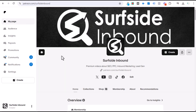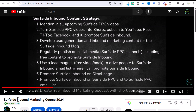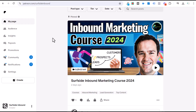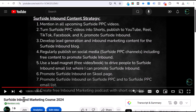Thank you for watching. If you want access to all of my long-form tutorials and courses, you can join my Patreon at patreon.com/SurfsideInbound for $4.99 per month. You can also join through my YouTube channel — from any Surfside PPC video, click Join for instant access to all premium content, including my five-and-a-half-hour inbound marketing course. Thanks for watching, and don't forget to subscribe.